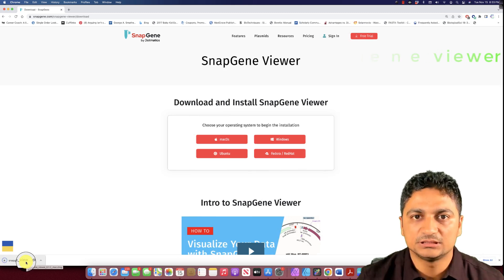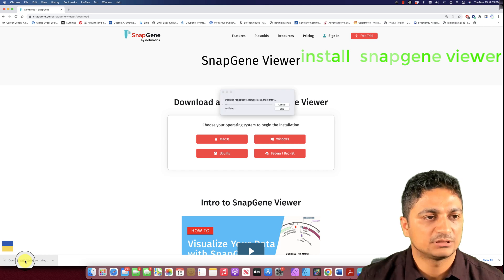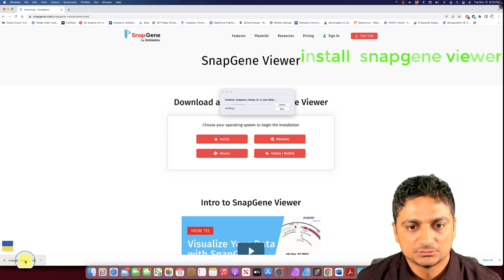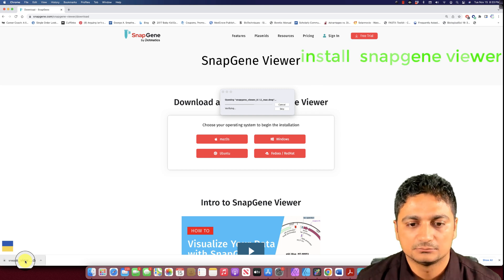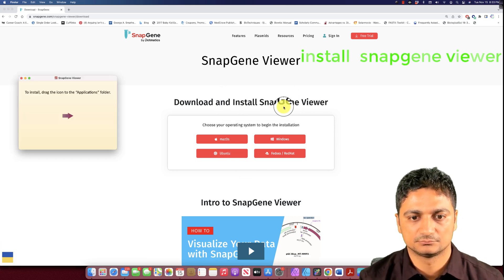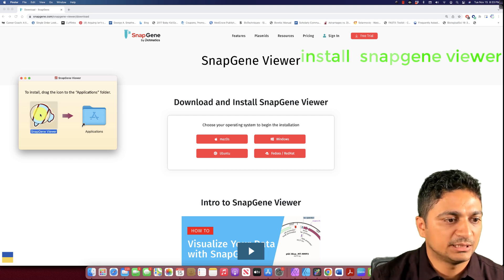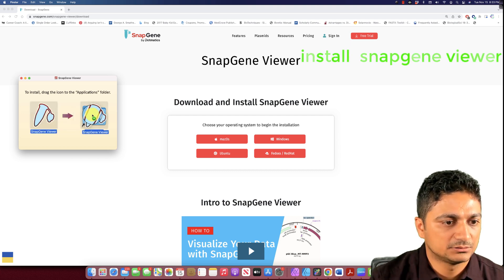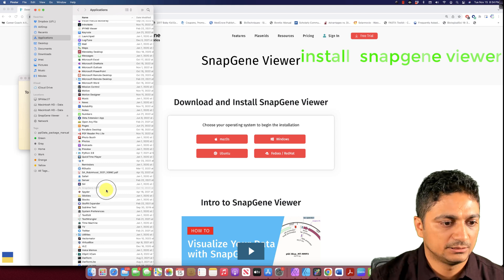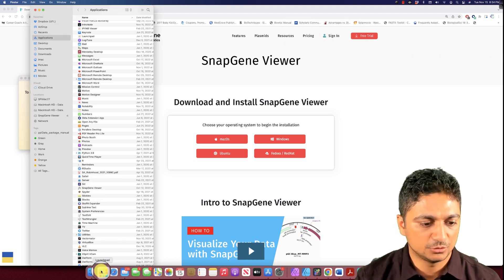The download is complete and I'm going to install it. Let's click the downloaded version — it is now opening and verifying, which might take a few minutes. The installation is complete and I'm going to drag this into my Applications folder.